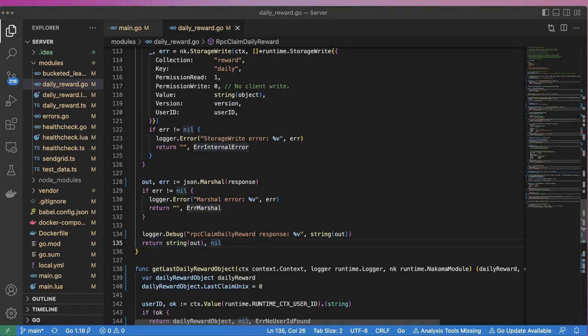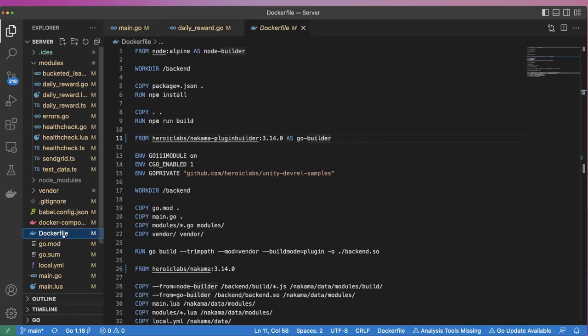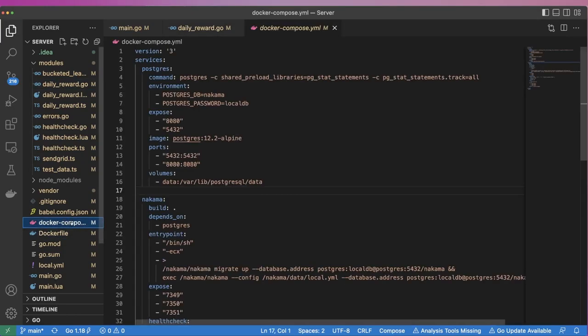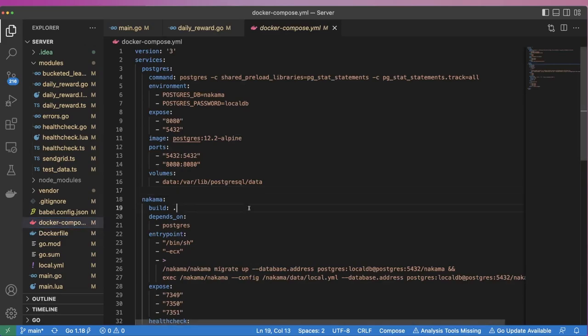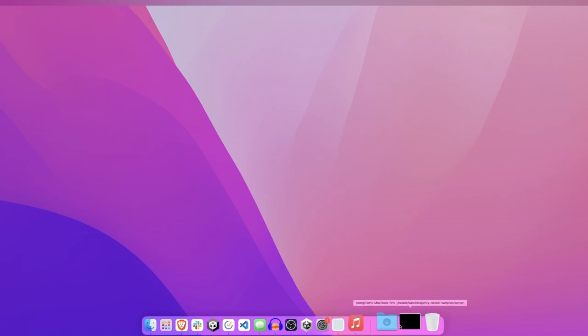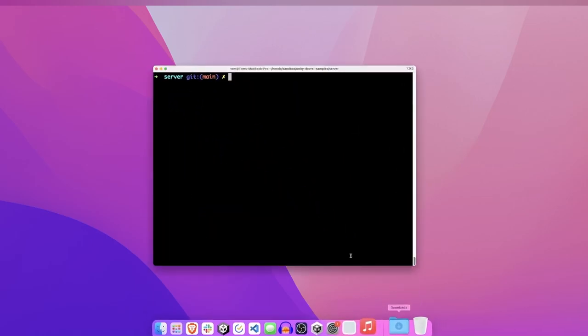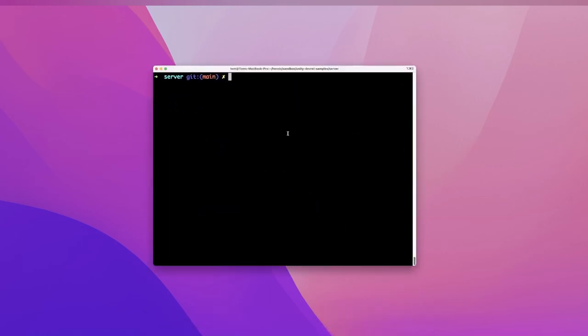With the two RPC functions implemented, we're ready to test our daily reward system. In order to test it, we're going to need to run the server, which we'll launch via Docker. For this project, I have a Docker file and a docker-compose.yaml script set up that will build the Go module and copy it into our Nakama image. You can read more about configuring Nakama to run via Docker by following the link in the description. Let's launch our server now by running docker-compose-op.